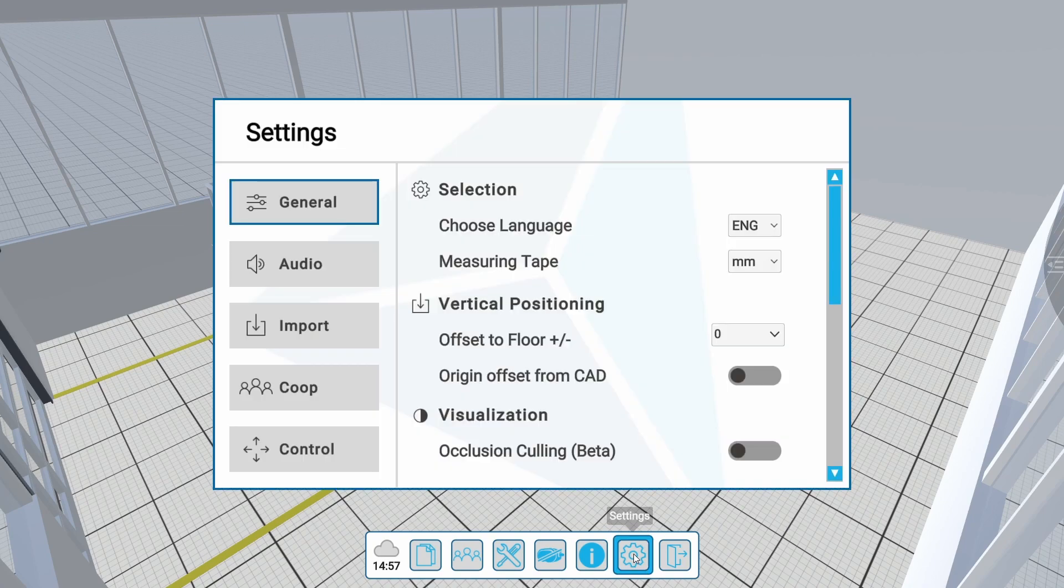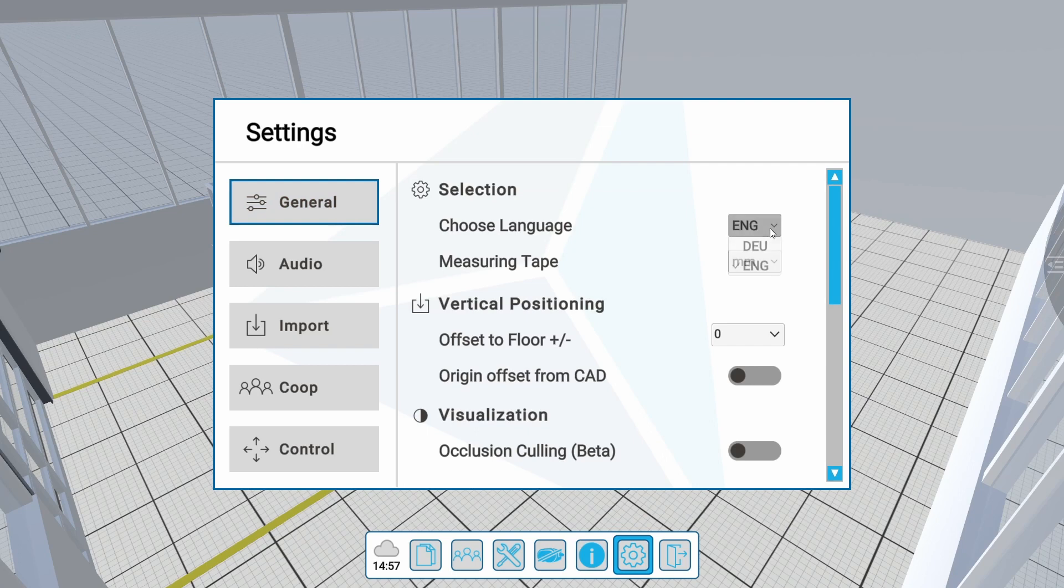The menu has multiple submenus. The first is General. Here you can select the language. Currently, you can choose between English and German.